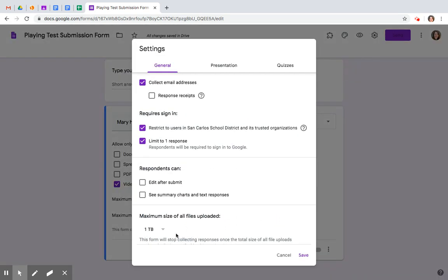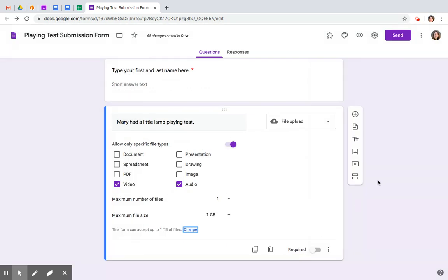Change. Go big or go home. Limit the response. And then collect email addresses. Save.